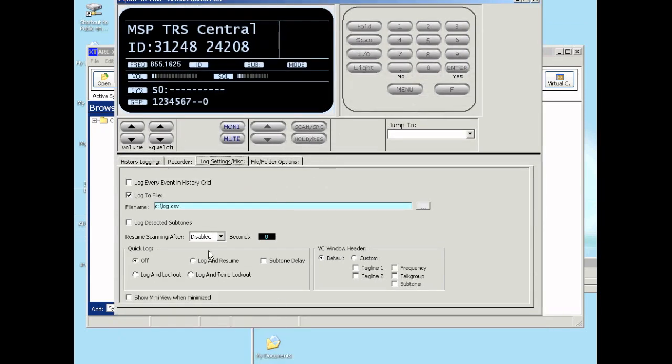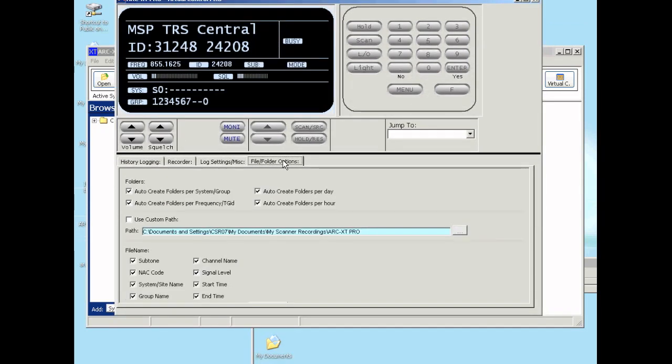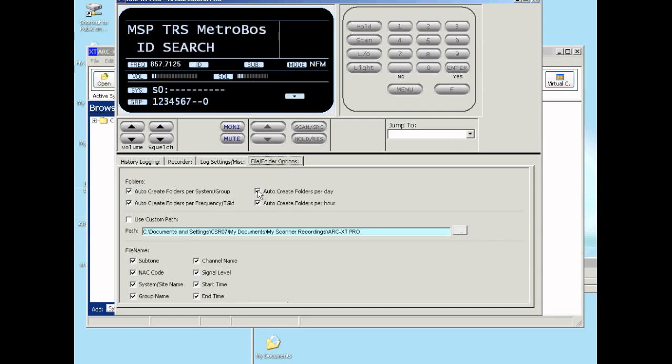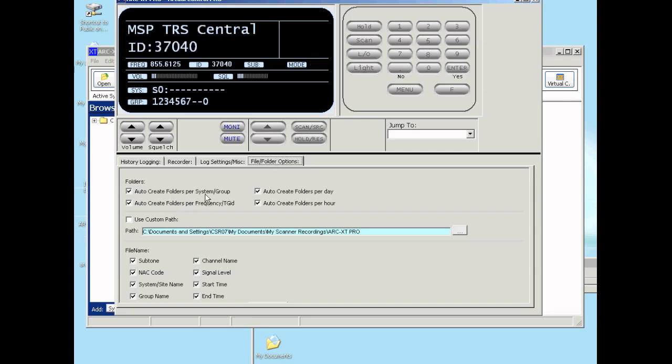The last option is for the recorder. This will select the location of the files. You can also select to automatically create folders per system group frequency or talk group. This makes it easier to find a recording once you want to play it back.